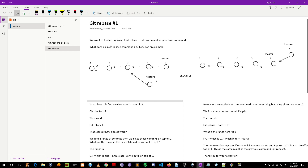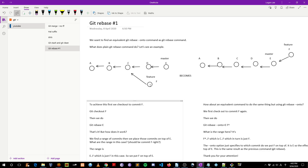Let's say we have a tree like this, where the master and feature branch diverge from commit C. We check out to commit F, then run git rebase E. That has the effect of rebasing commit F on top of commit E, so it becomes like this. As you can see, commit F is placed on top of commit E.